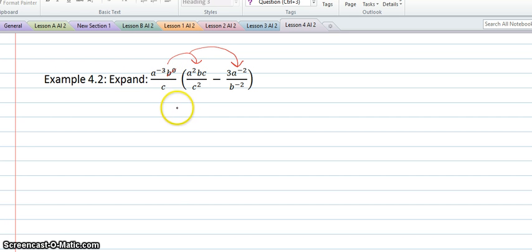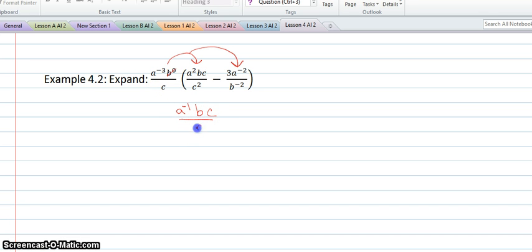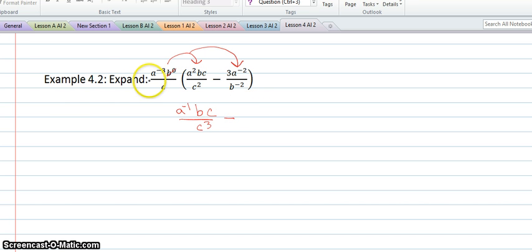So that would make a to the negative 1. The b is going to just stay there. The c will just stay there. And then on the bottom, we'll have c times c squared, so that's c cubed. The minus sign will just drop down — it's not going to change since this was positive.